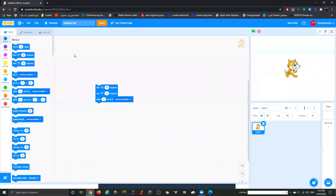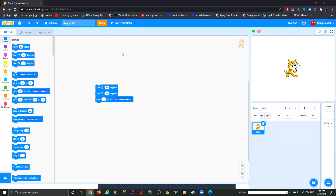The next bar we have is to title your project. Let's say we're doing a project called Angry Bird — I'll go here and type Angry Bird. That's how you title your project. Moving on, there's also a Share button. Once you finish working on a project, you can share it with other people who can like it, remix it, and share it.